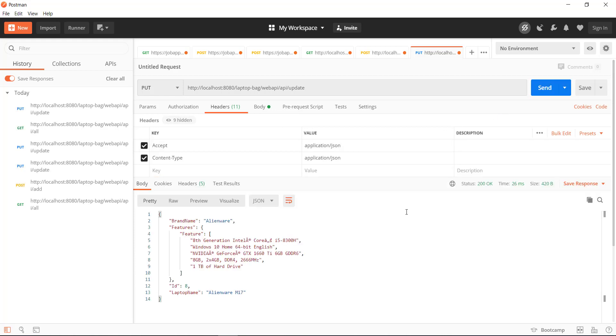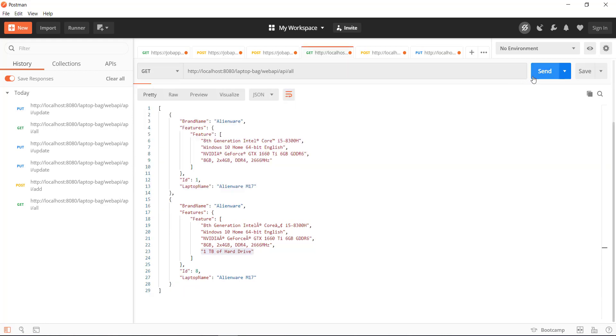We are getting the status code as 200 OK. Now let us use the GET endpoint — you can see here the record is updated now.